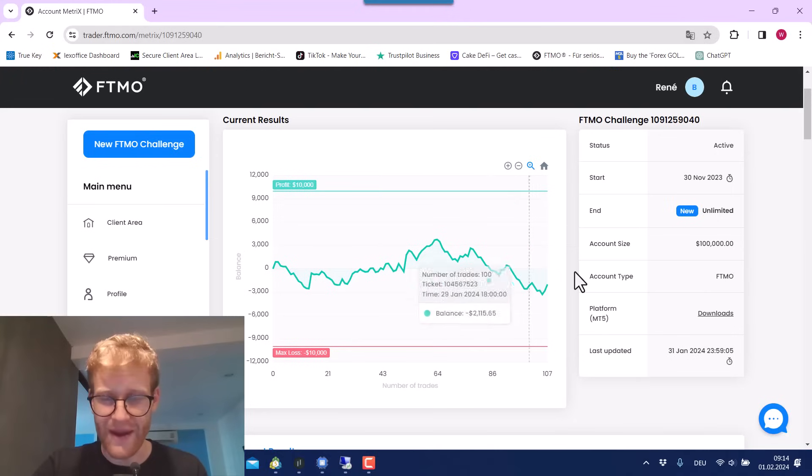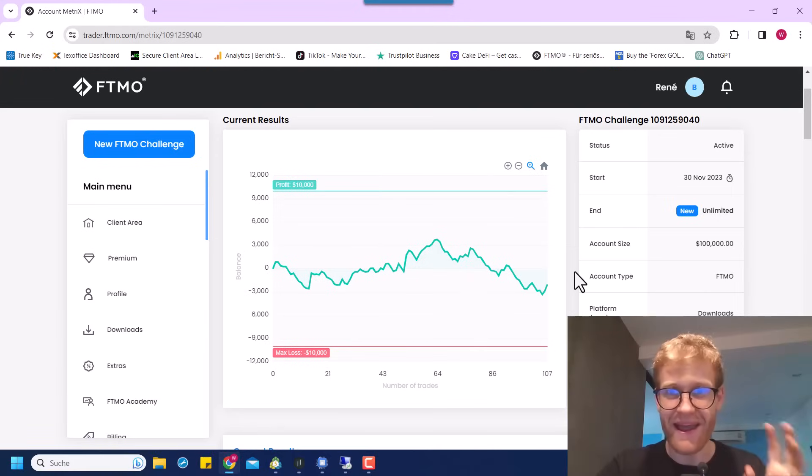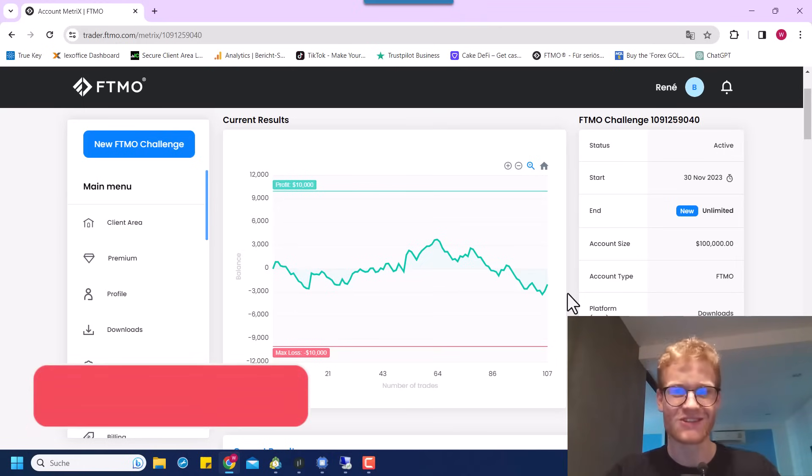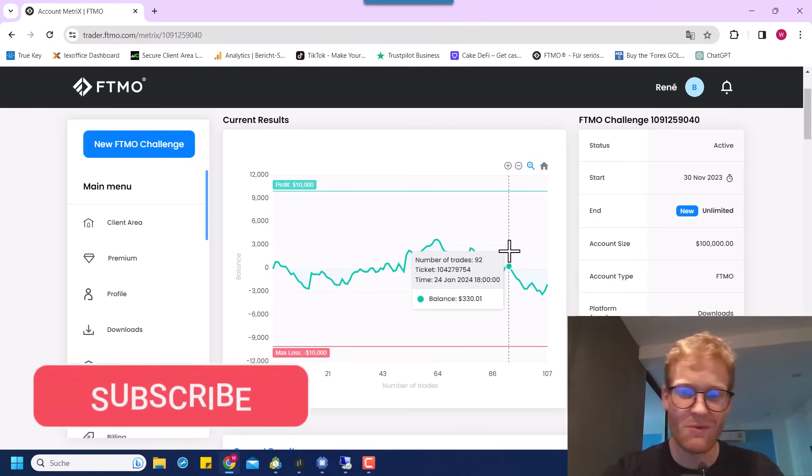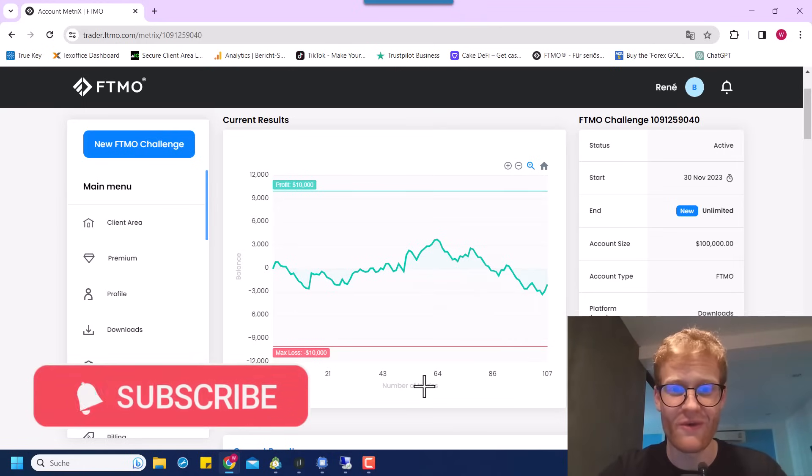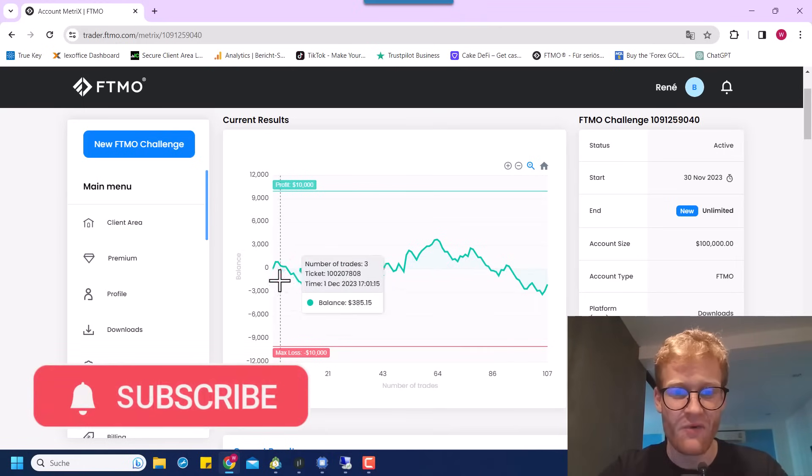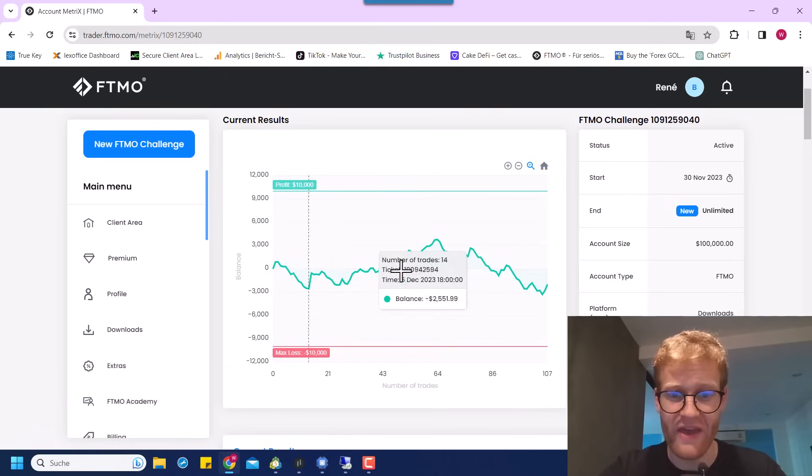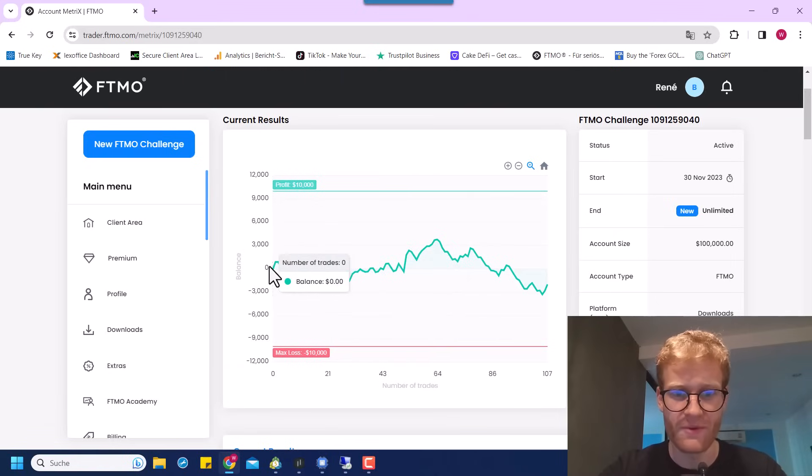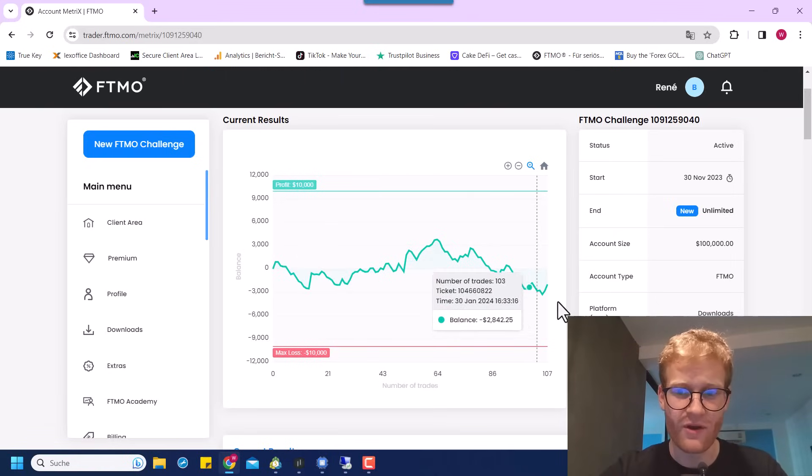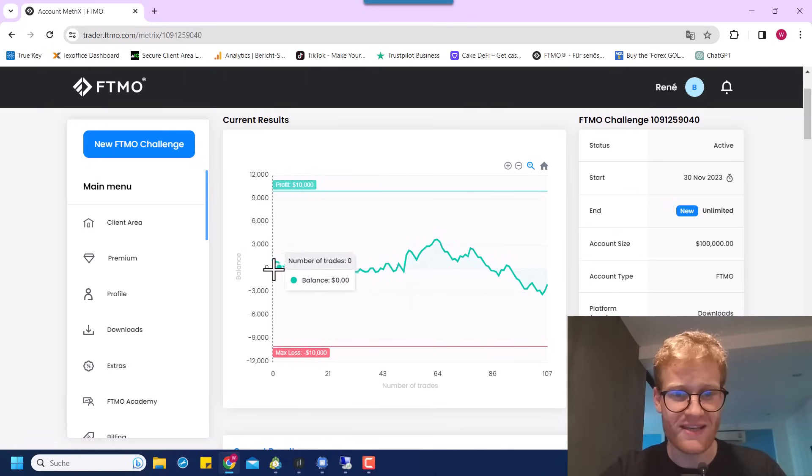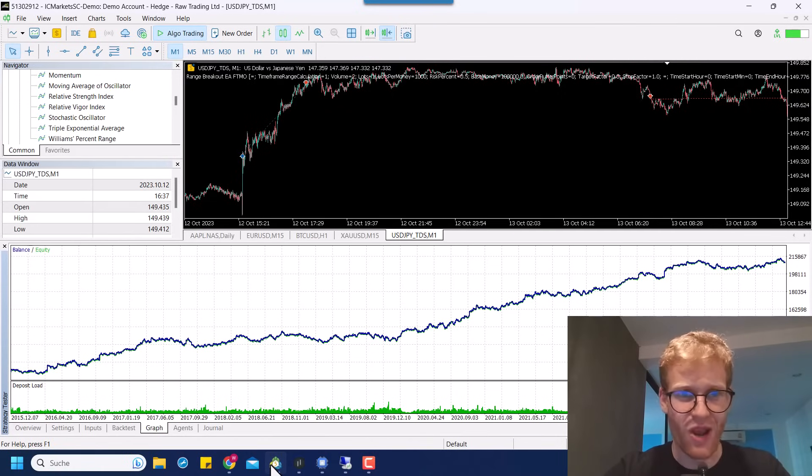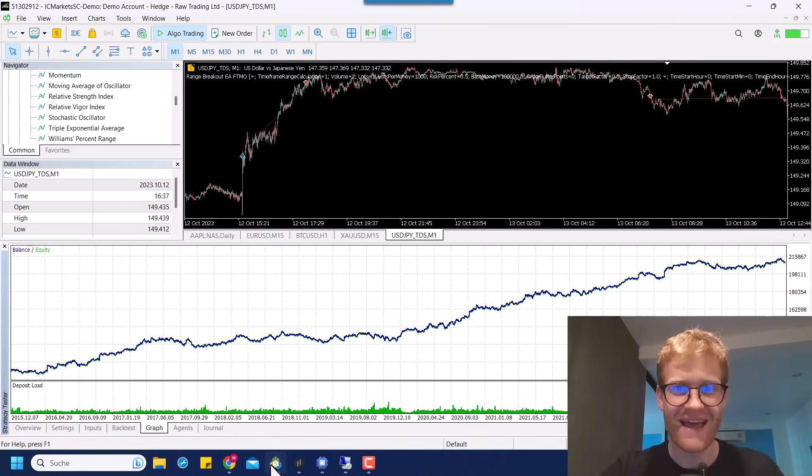So why the heck is my FTMO performance looking like this? Hey this is Rene, welcome back for another video on this channel and today we want to solve this mystery and find the problem why the FTMO performance for the last two months is looking cheesy like this while the backtest is looking just crispy as hell.